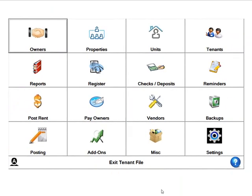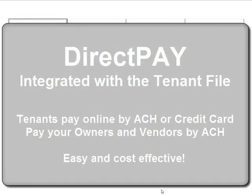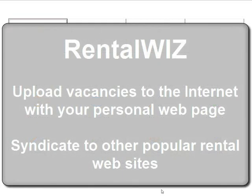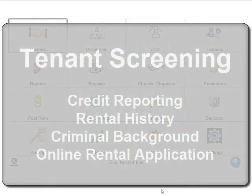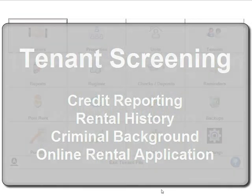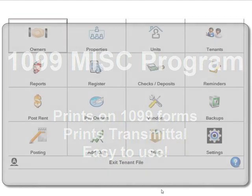I know we've covered a lot of ground in just a few minutes, but now you already know the basics of the tenant file. As you can see, it is really easy to use. However, there are many more features to make your property management business successful. For example, when a tenant moves out, all of the information is saved in an inactive file for easy access later. You can get set up to receive rent payments through direct deposits or to pay out to your owners and vendors through direct ACH payments. The RentalWiz service allows you to upload vacancies to your own web page and we can even handle your tenant screening needs and 1099 miscellaneous forms at the end of the year.